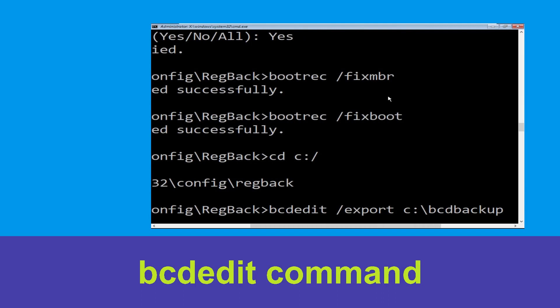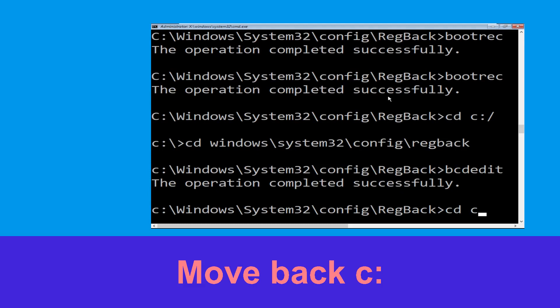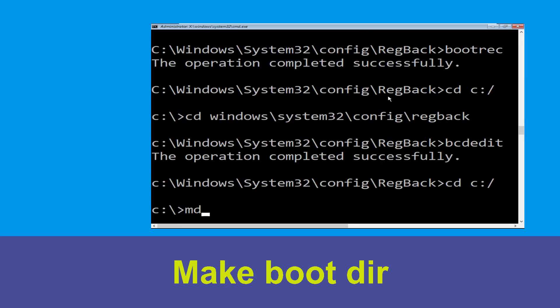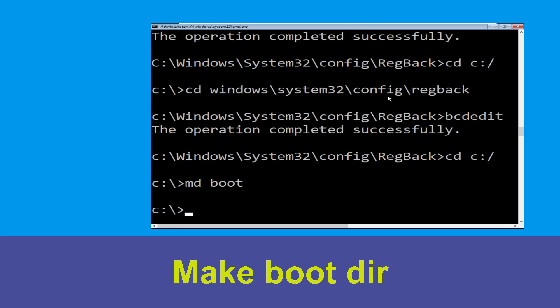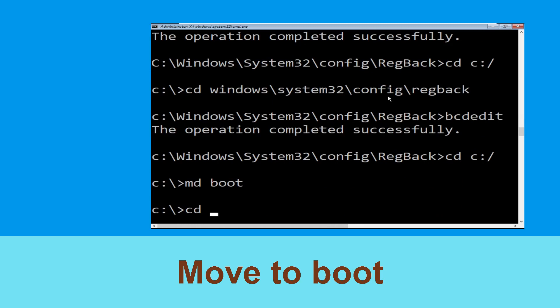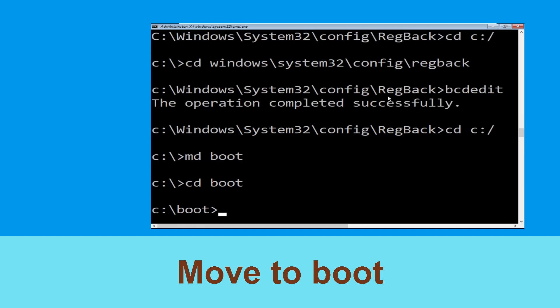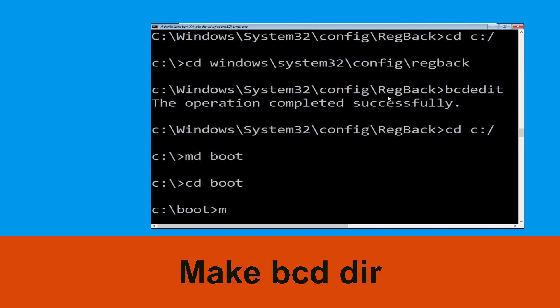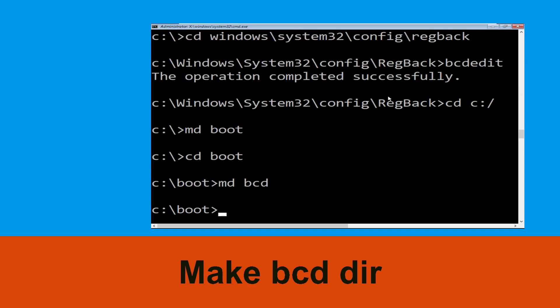Now type this command: bcdedit /export c:\bcd_backup, then hit Enter. Type cd c:\ and hit Enter. Now type md boot and hit Enter. Type cd boot and hit Enter. Now type md bcd and simply hit Enter to execute this command.